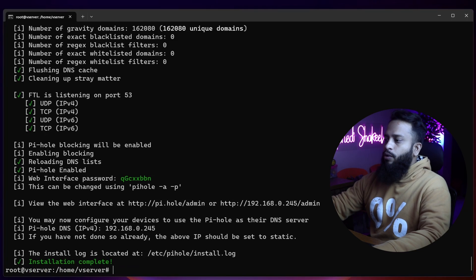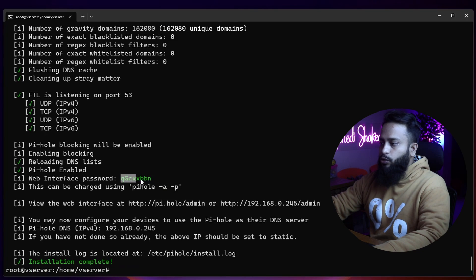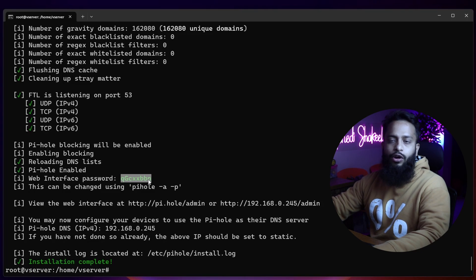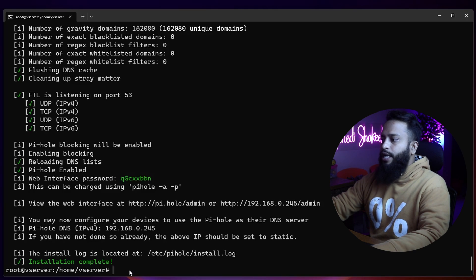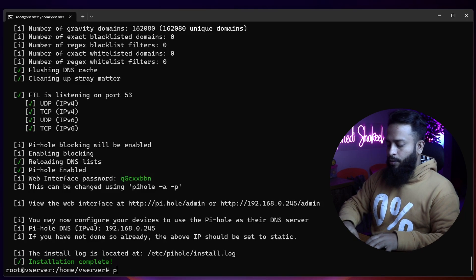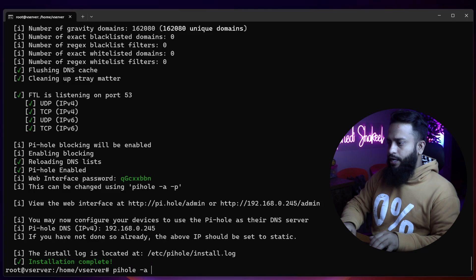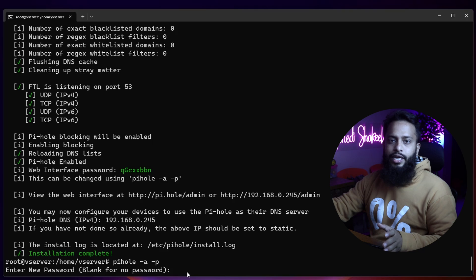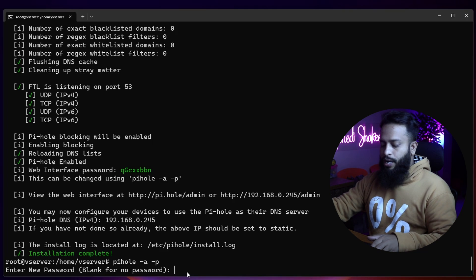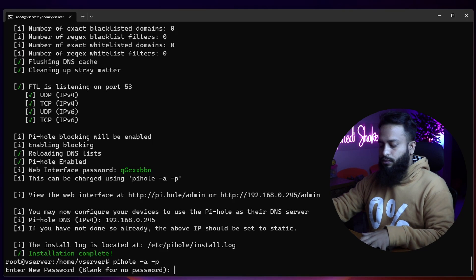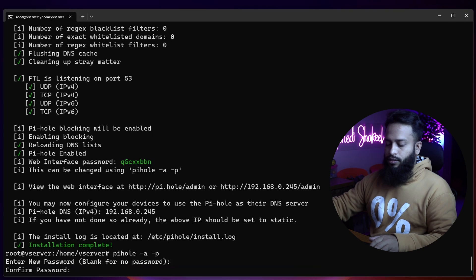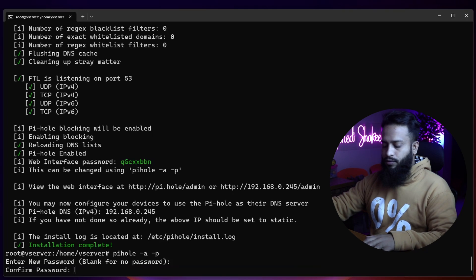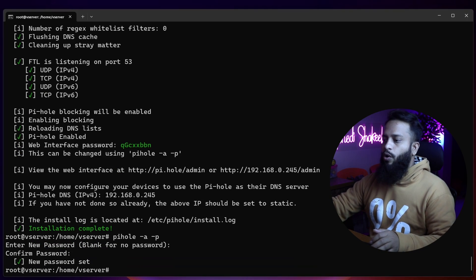We're not going to use the auto-generated password as the admin password, so we need to change it. Type the command 'pihole -a -p' then press Enter. Now type any password you want to set as your Pi-hole DNS web admin panel password, press Enter, then type the password again and press Enter. The new password has now been set.